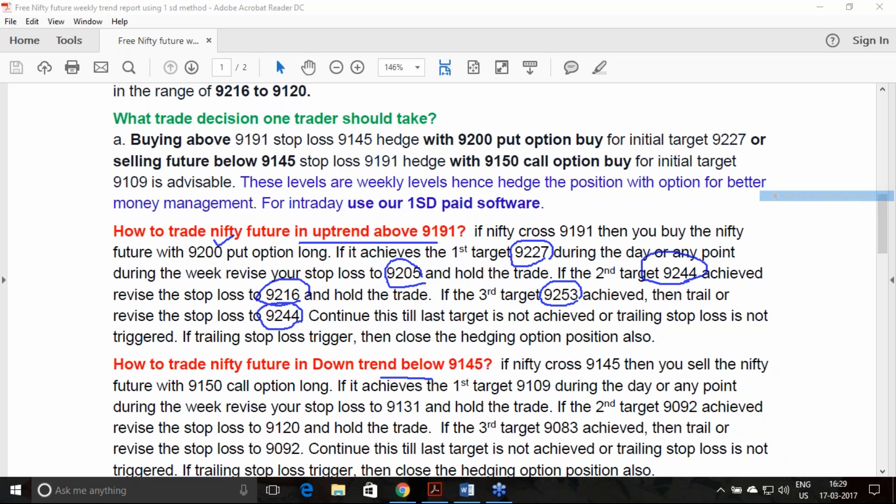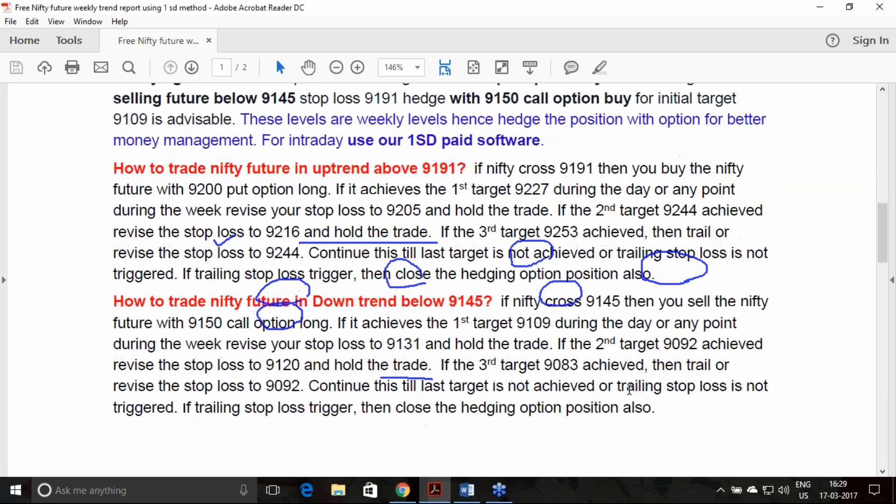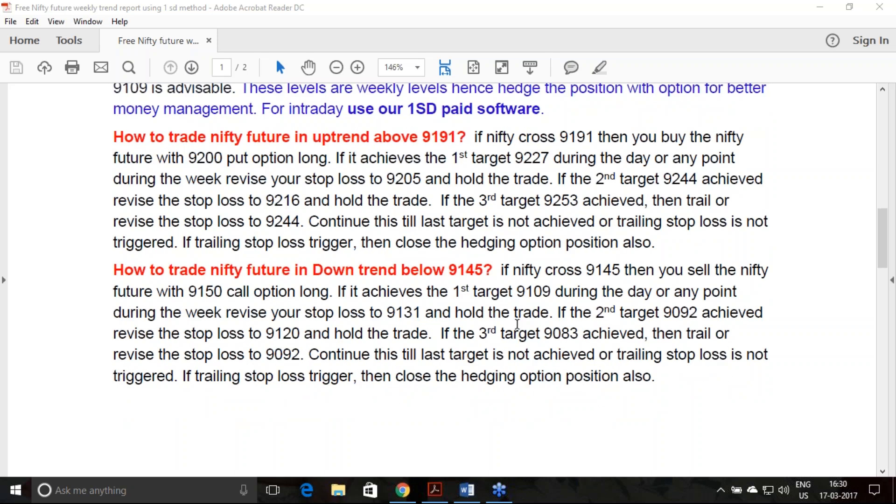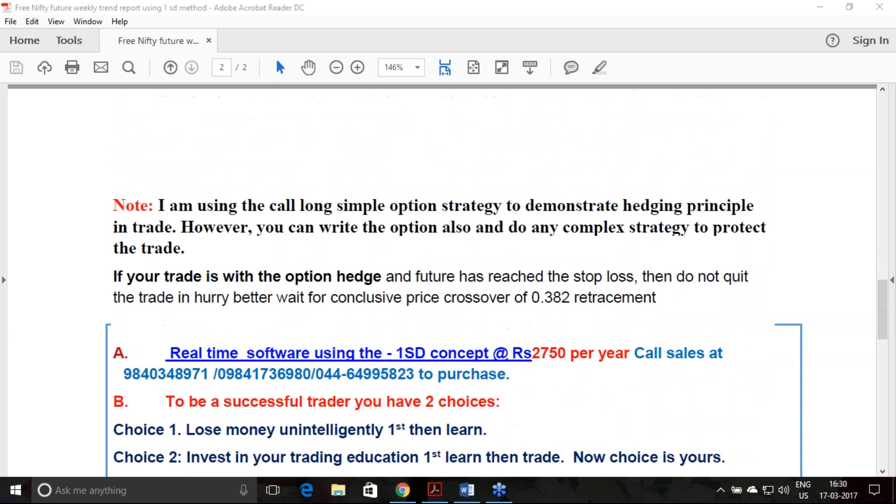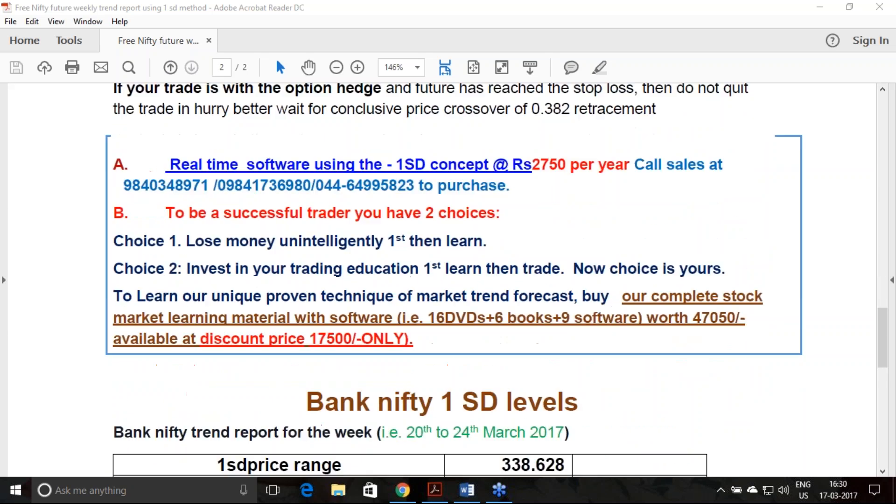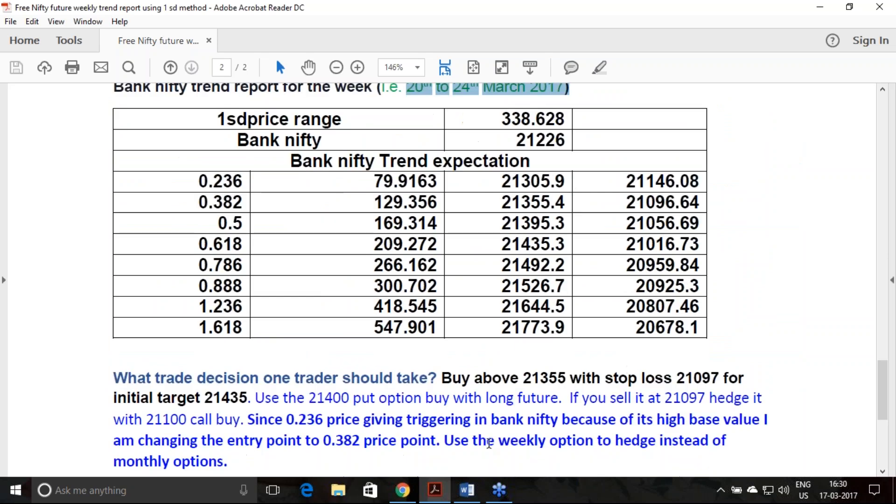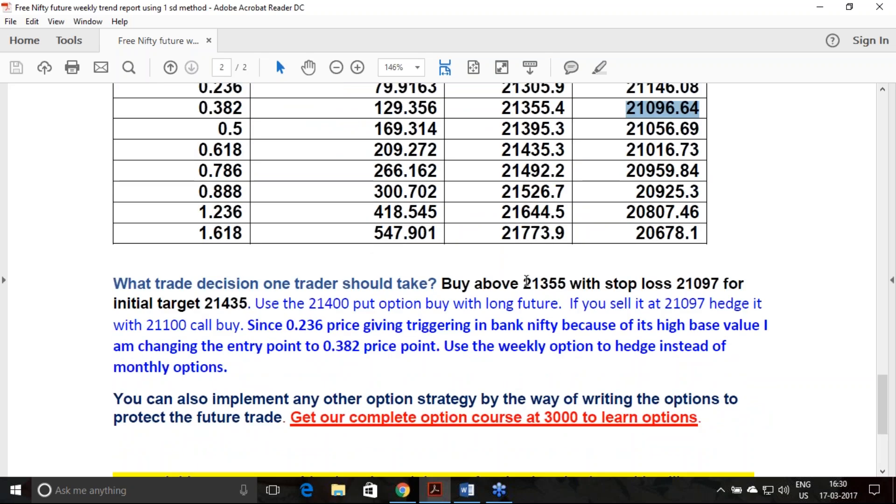Similar procedure I have given how you can trade in the downtrend along with the option, which you can hedge with that. Using the same principle, I have also calculated the trend level for Bank Nifty for 20th to 24th March. The uptrend is getting set at 21355 and downtrend is at 21100.